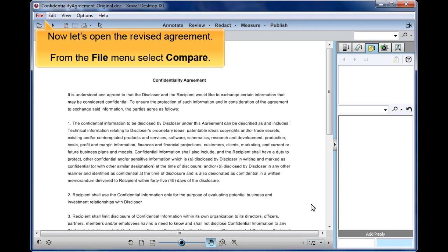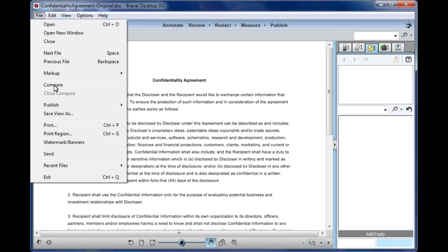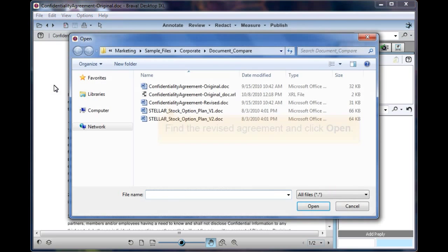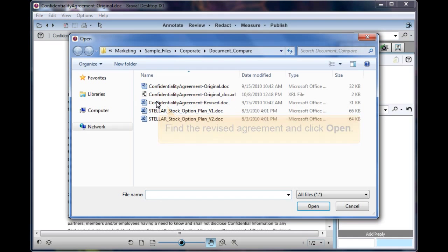Now let's open the revised agreement. From the File menu, select Compare. Find the revised agreement and click Open.